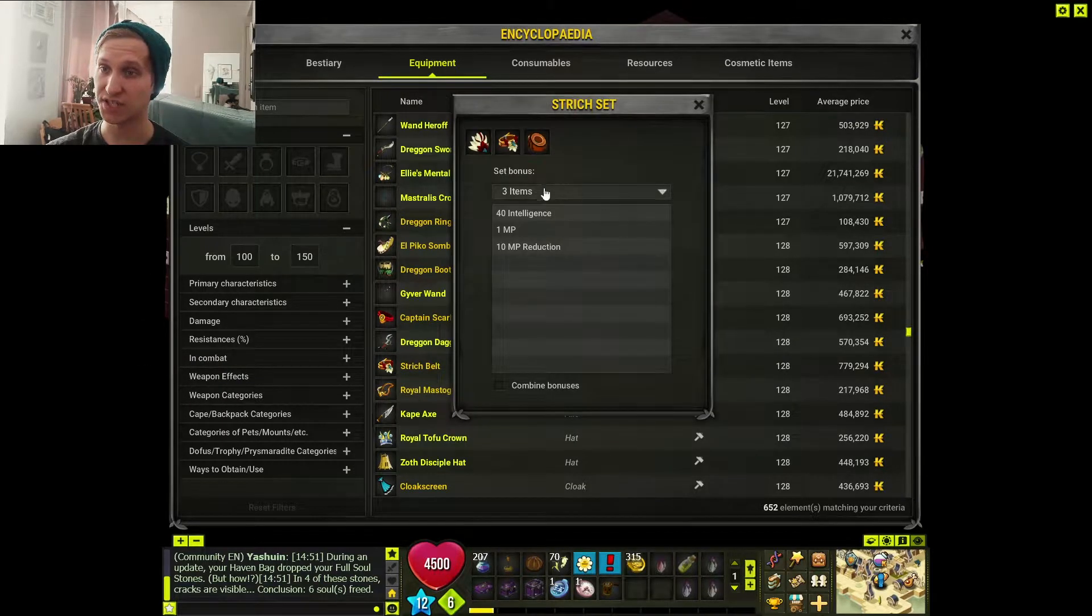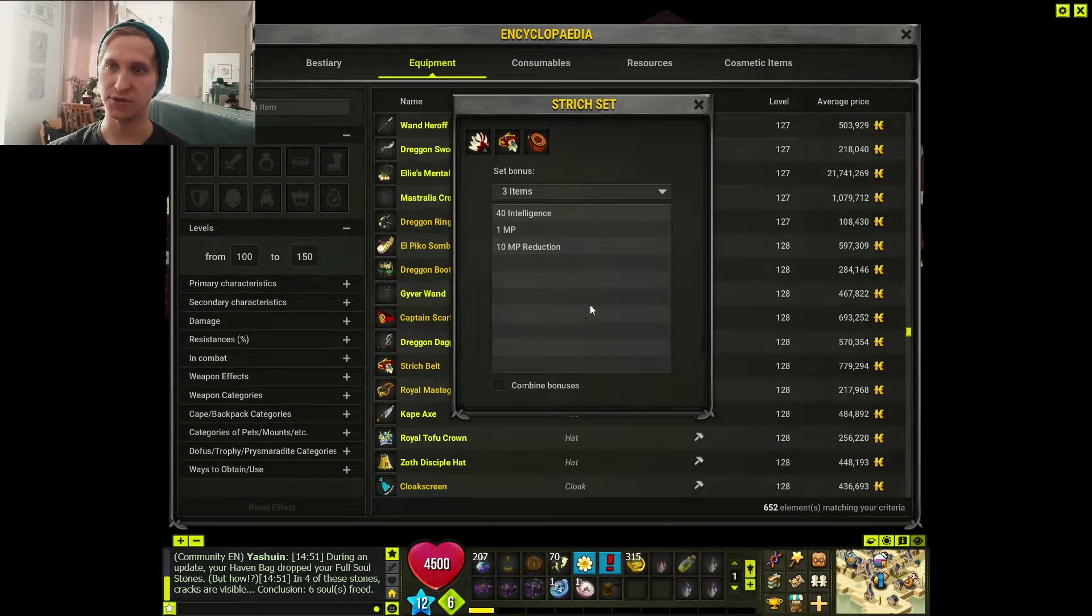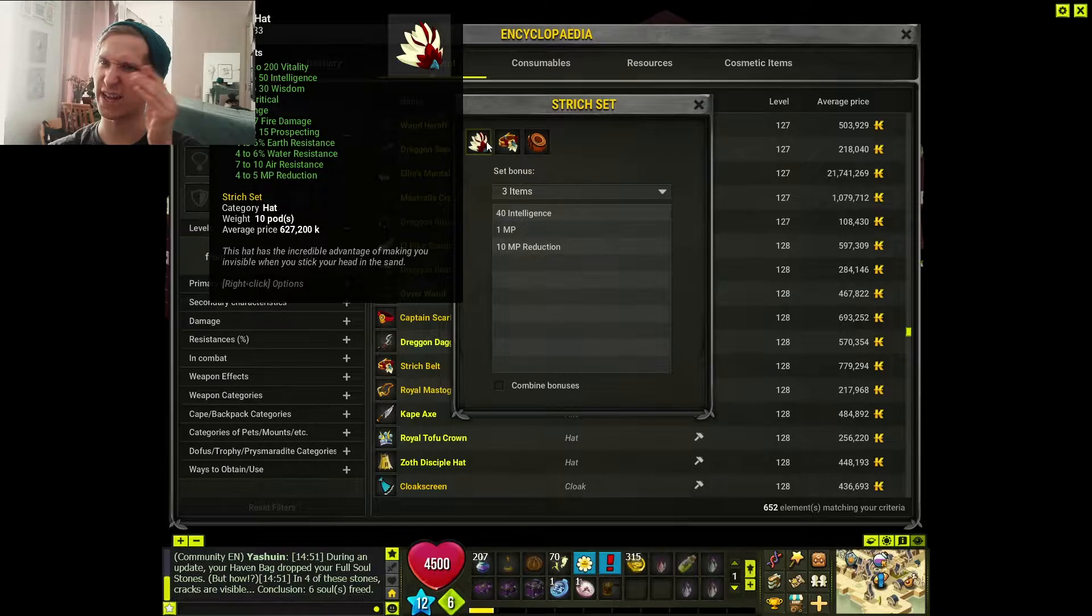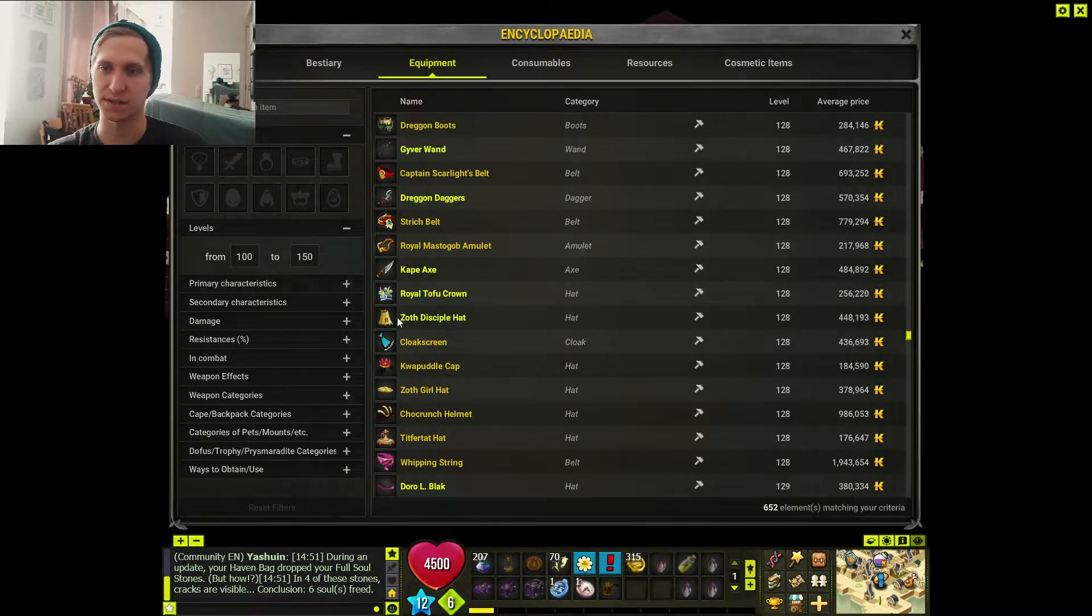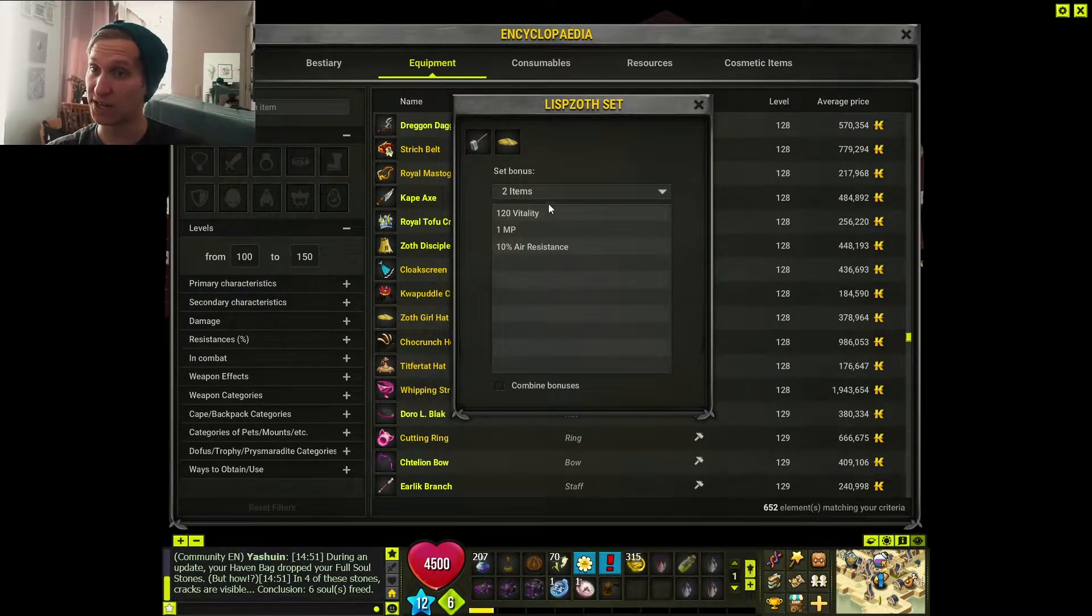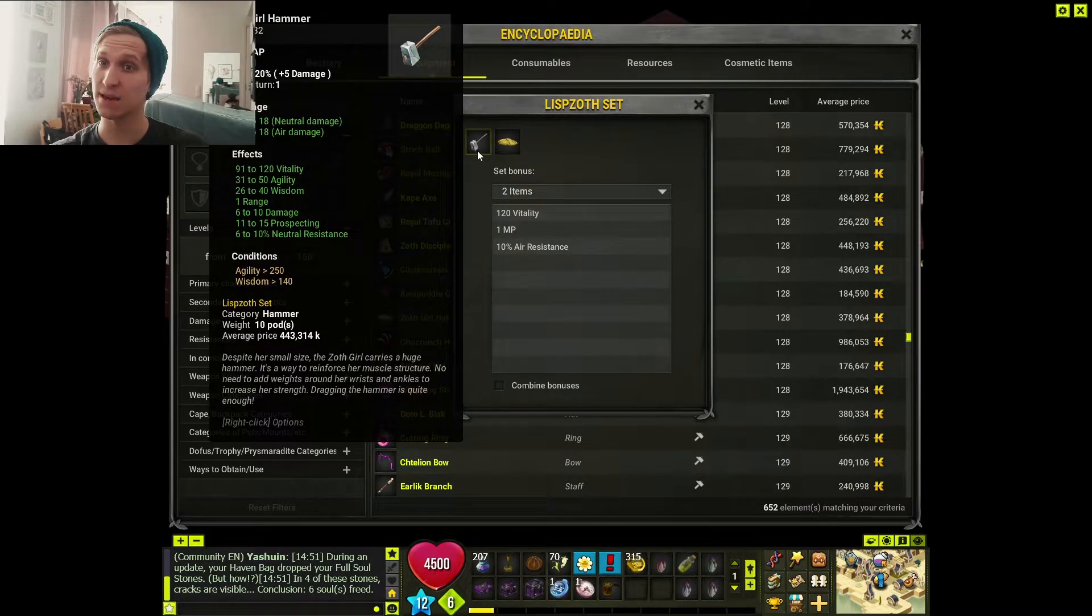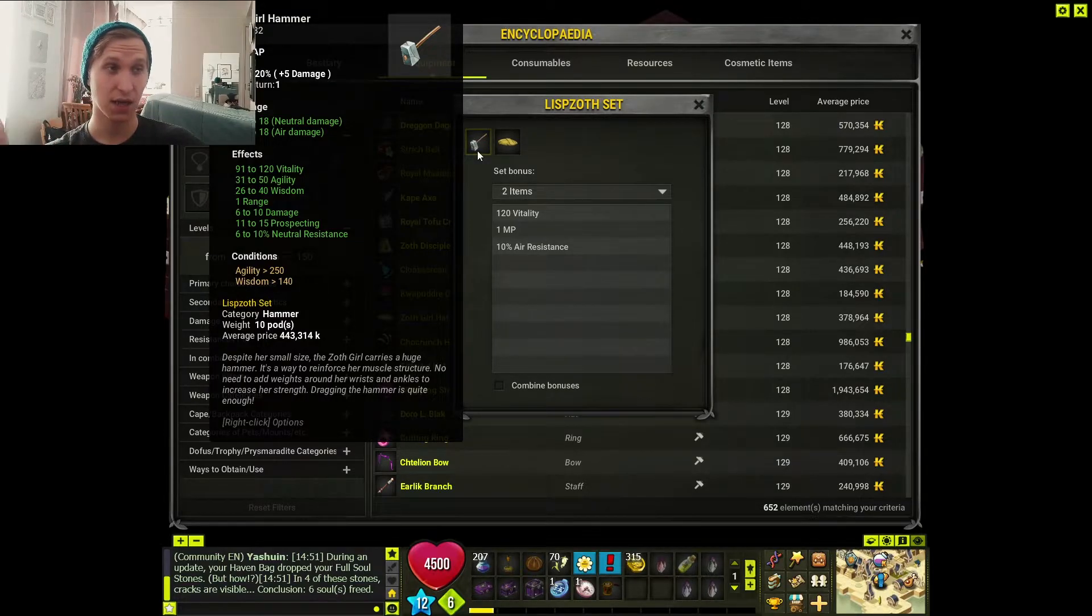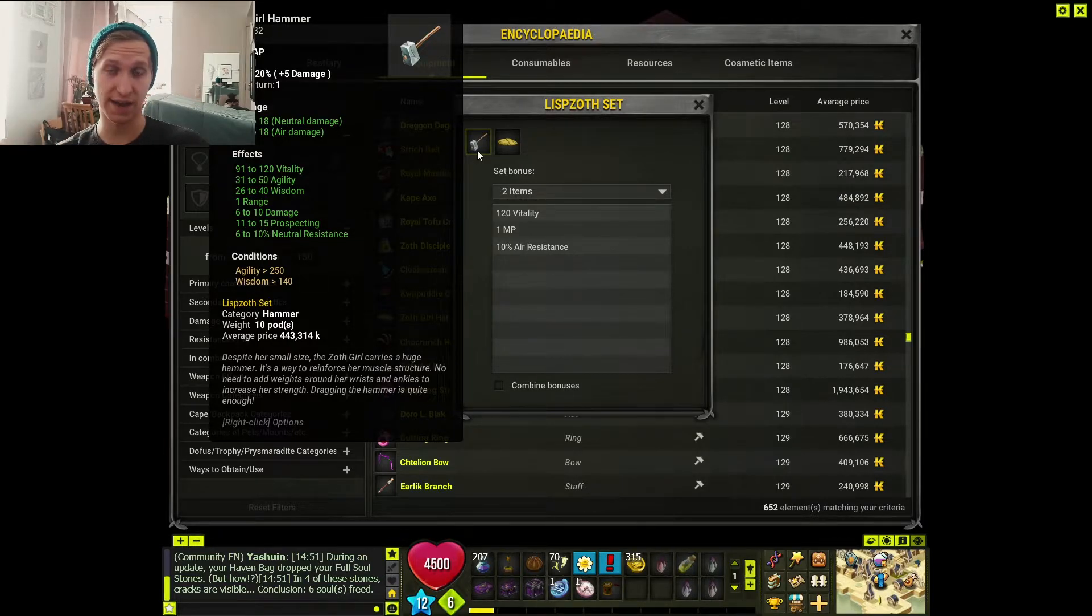Like the Street set, for example. I think you can combine this with the Eliawood set. You get an AP from there, an MP from here, which is pretty nice. You can't wear an Gelano anymore, which I don't like. But just as an example of one set. This set is really interesting - two items, 120 Vitality, 1 MP, air resistance. The weapon is actually pretty good with the stats. Range for agility character from a weapon is actually not that common on those levels.